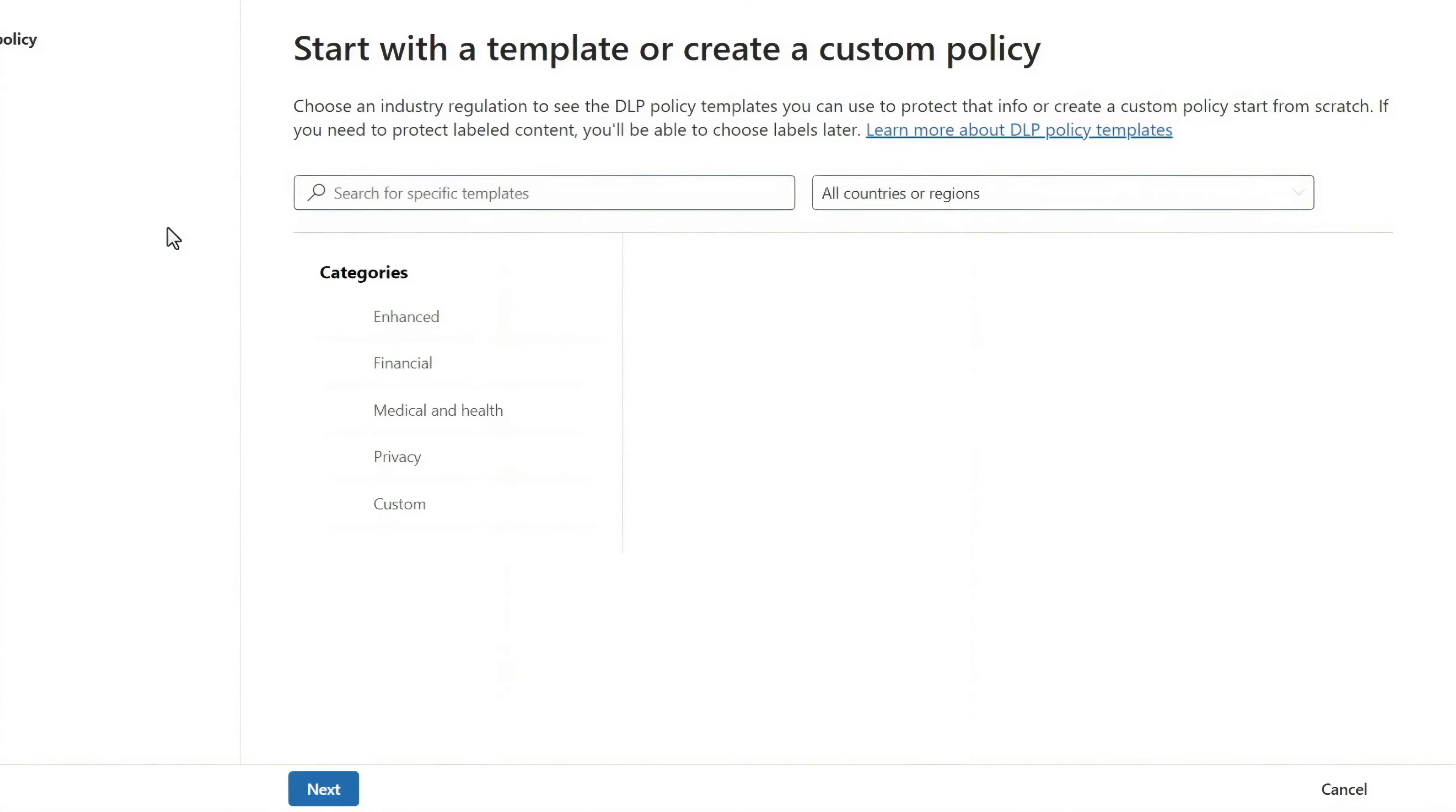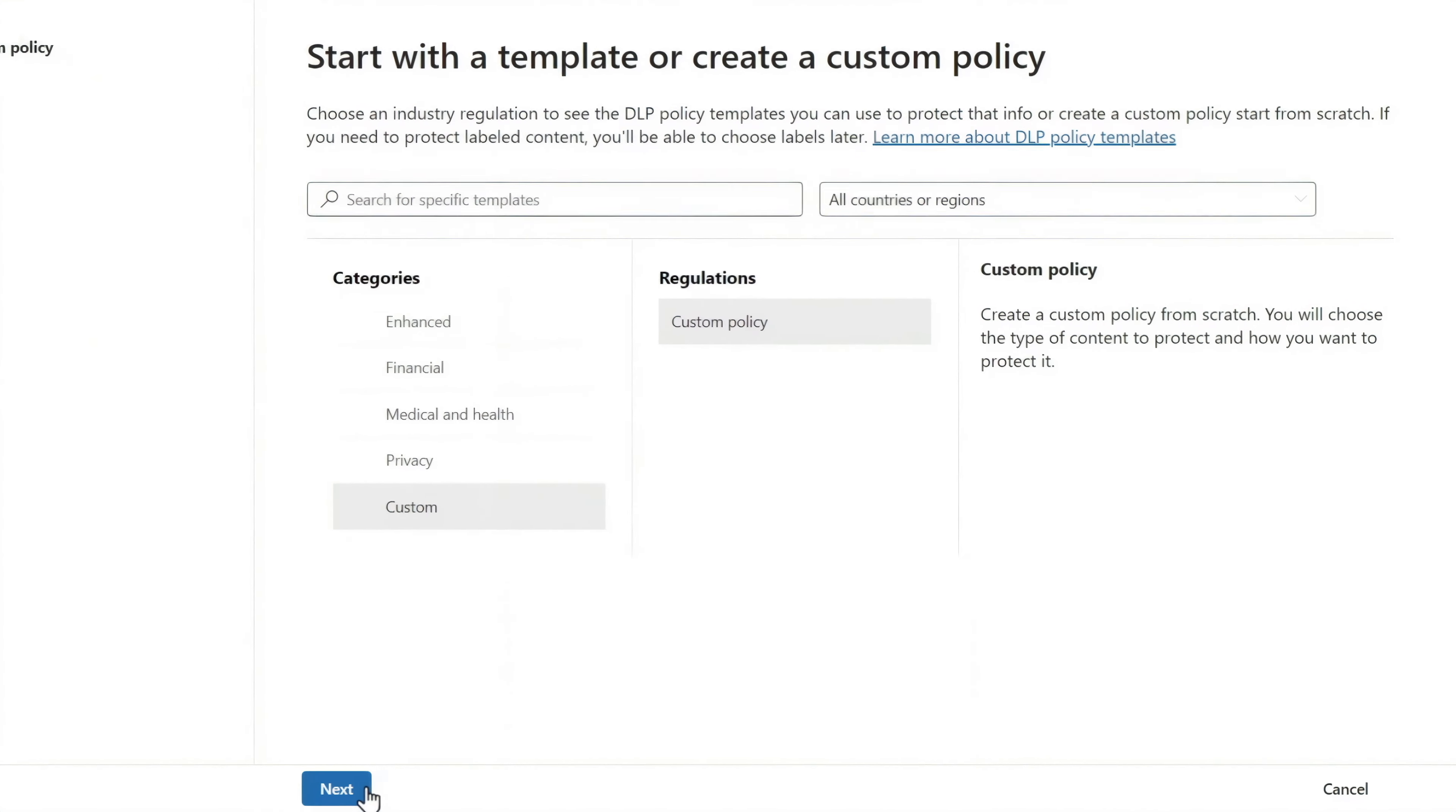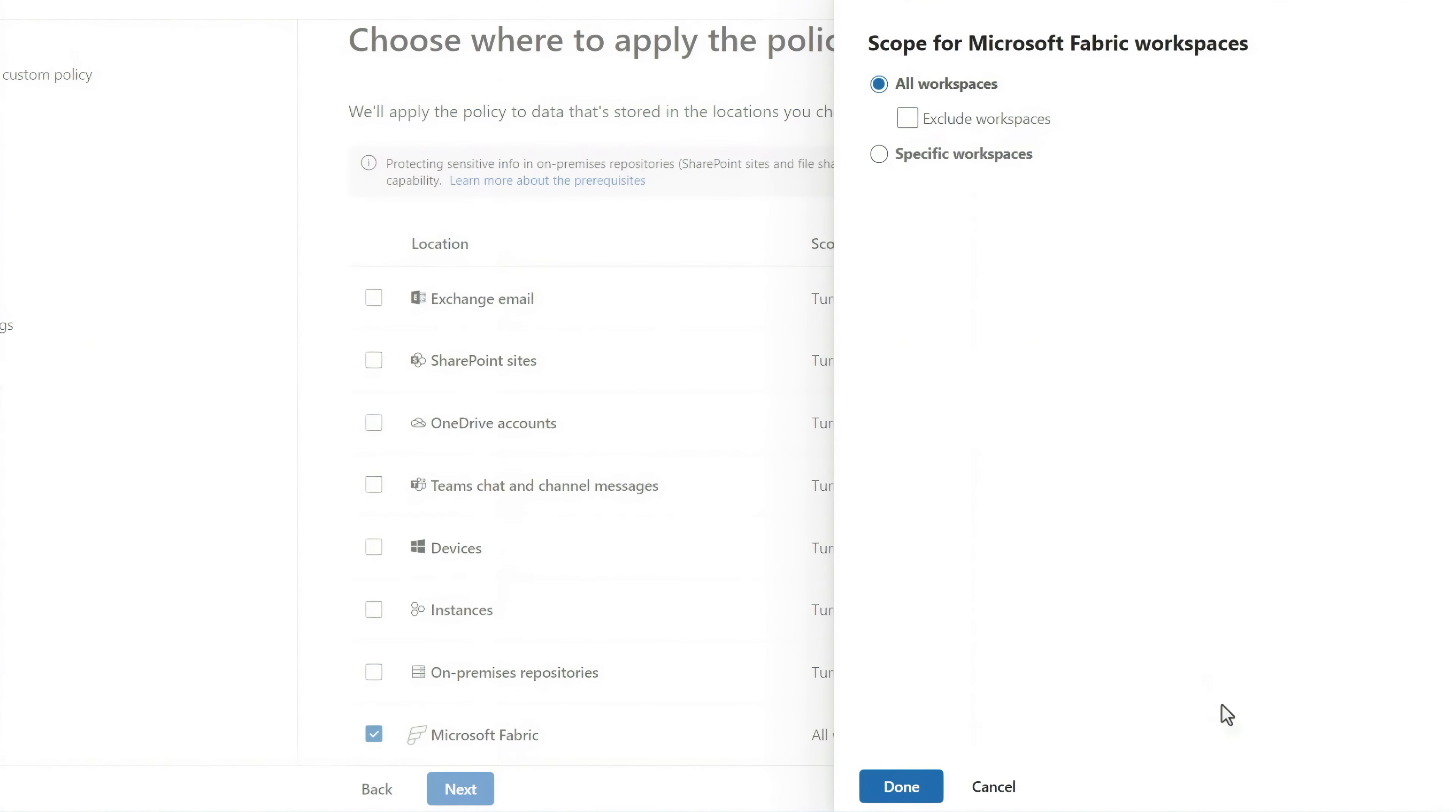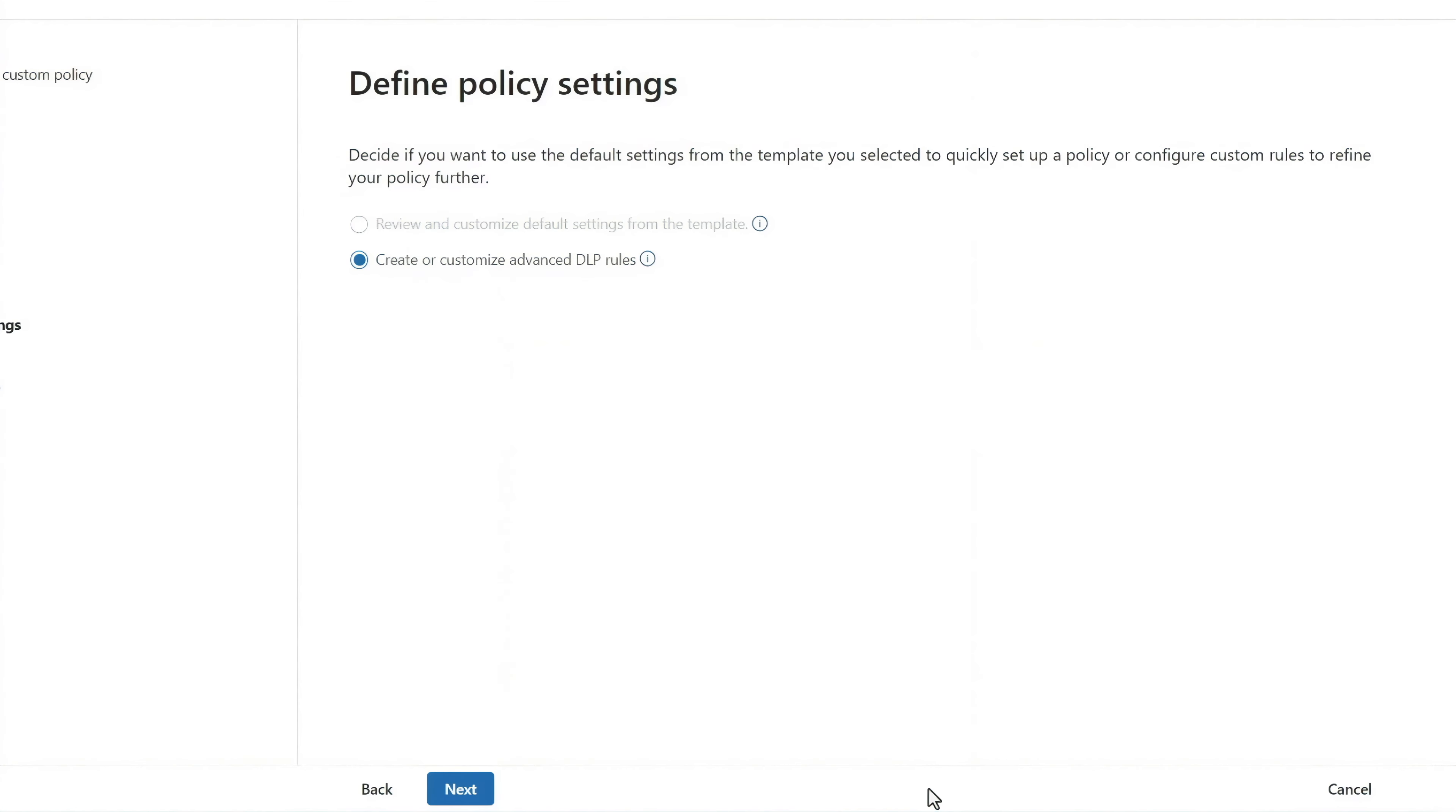For data sources like Microsoft Fabric, you'll need to start a custom category and custom policy for regulations. We've added Microsoft Fabric as a location for where you can apply your policy. And you can apply this to specific workspaces, or all workspaces, and define policy settings.